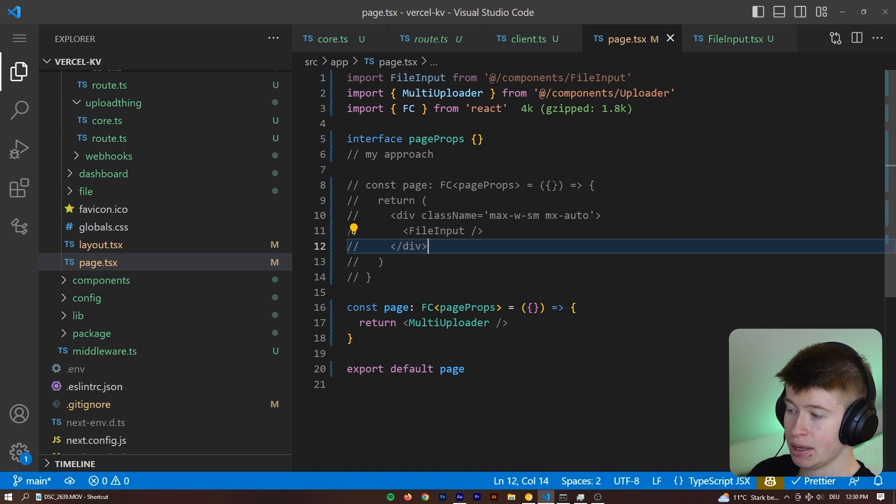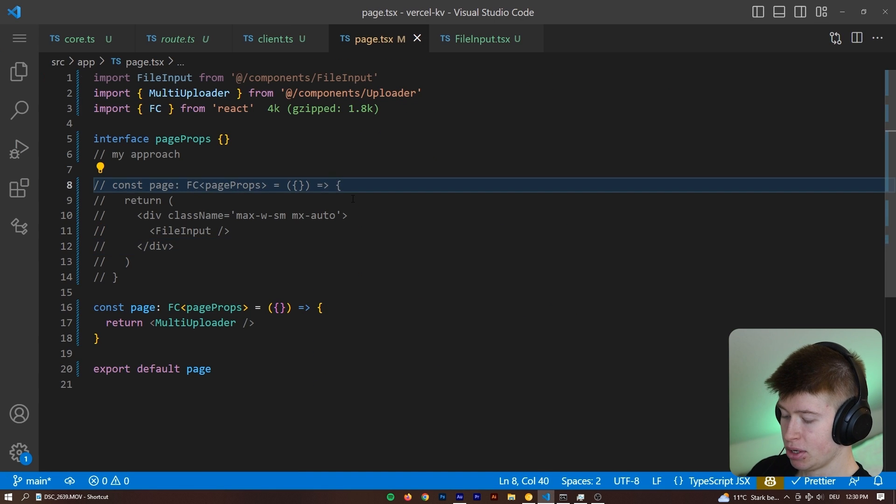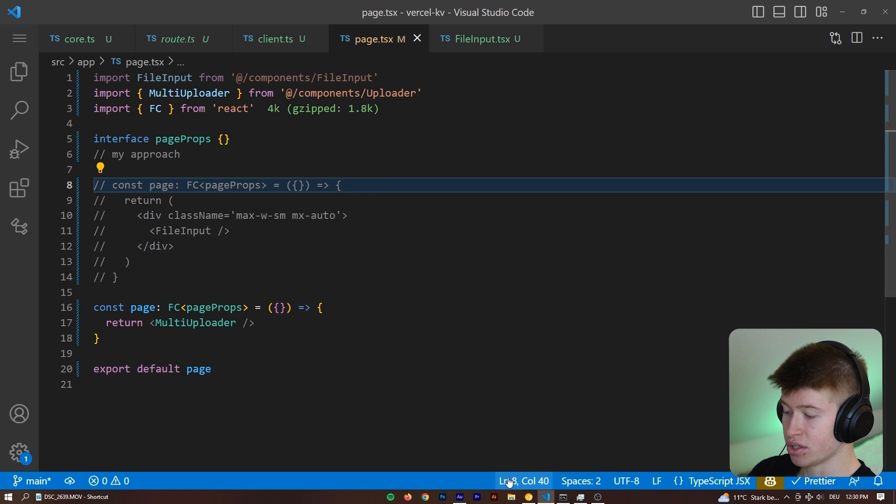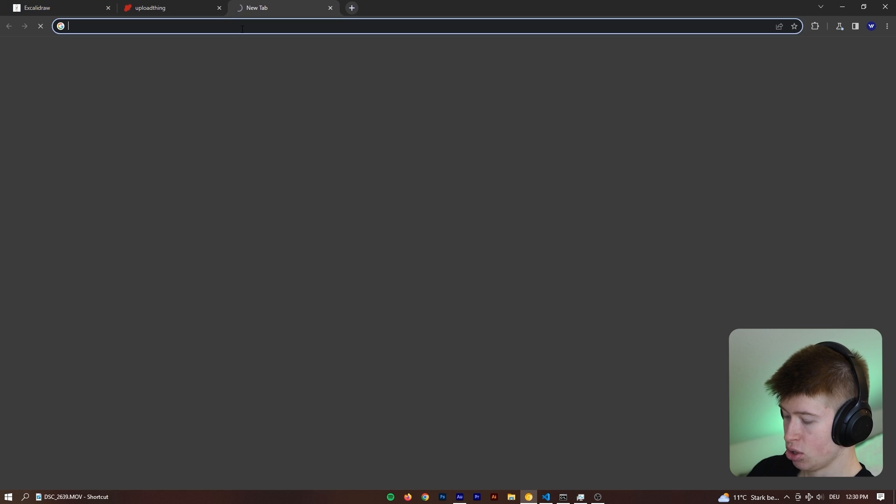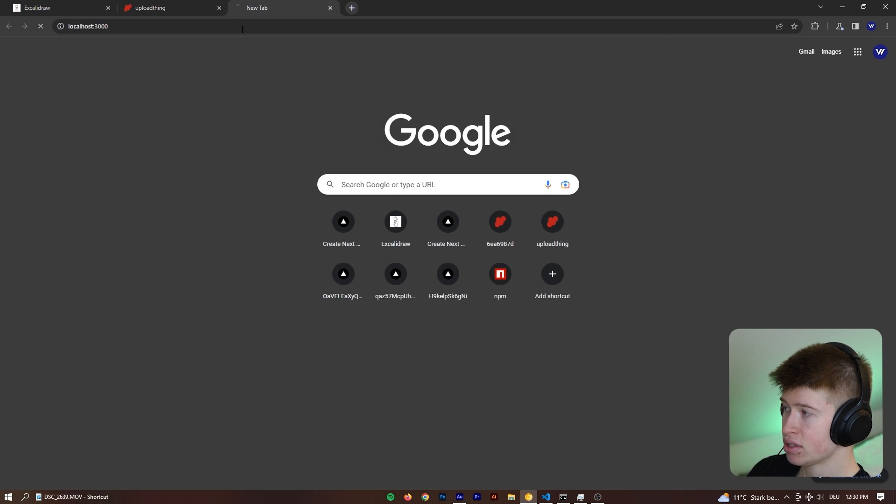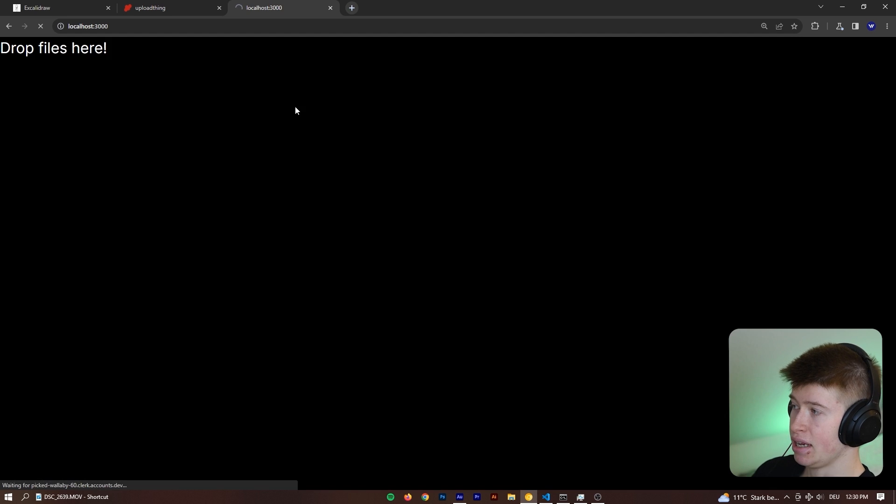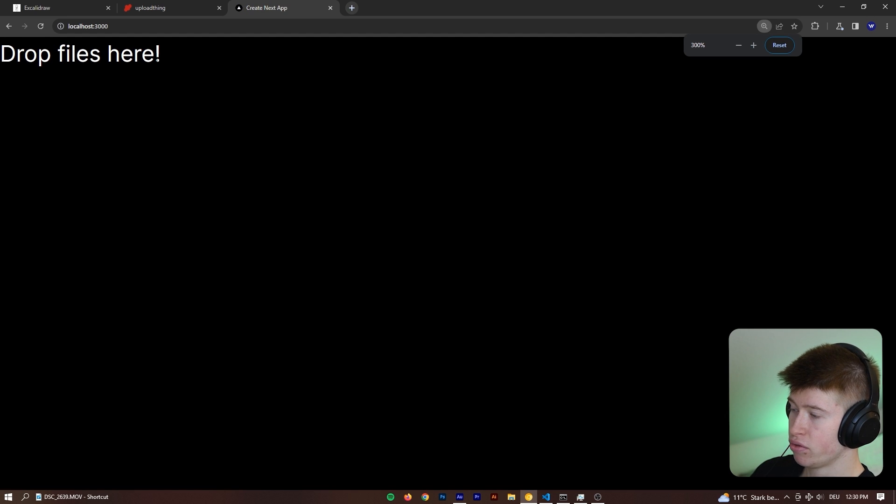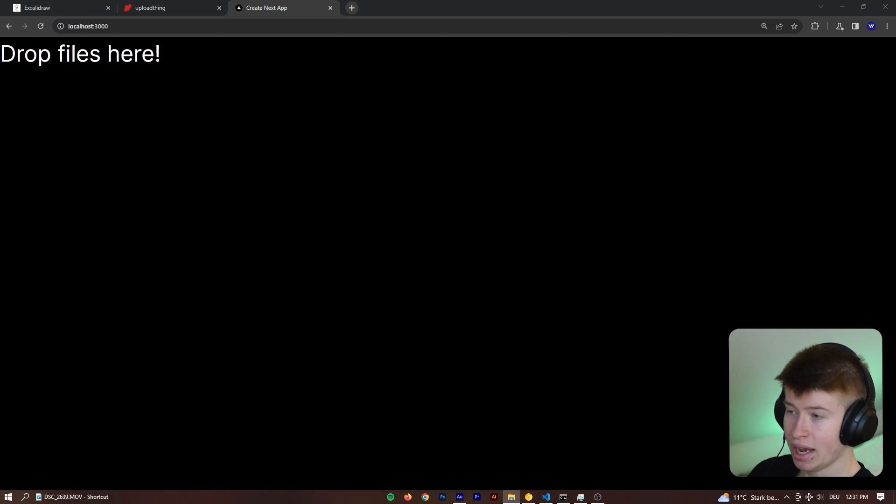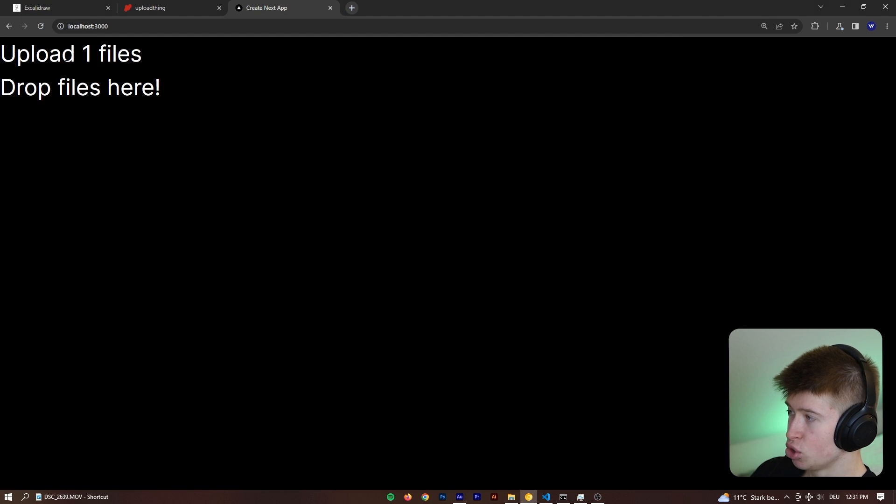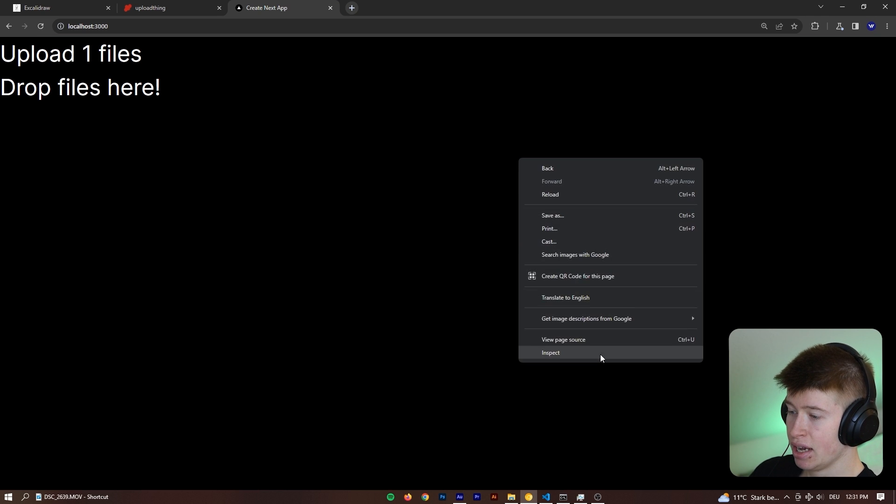So let me get you up to speed in case you've been living under a rock. UploadThing is a service made by Theo that lets you put your files into cloud storage very easily as a developer. Let me show you how easy it is. I'm going to save the page.tsx, and there's a package you got to install for this to work, and then when we navigate to localhost 3000, there's going to be a very simple file drop down here, and when I drag a file over, drop it here and click upload files.